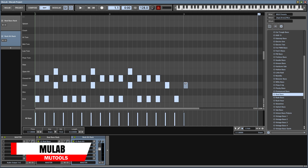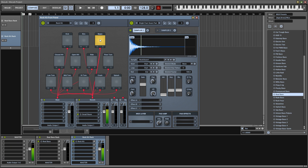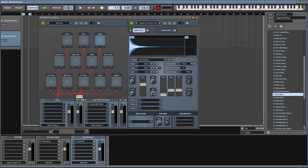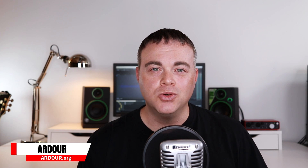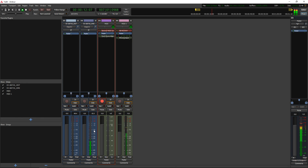Now for some honorable mentions. The first is MooLab — a great program for beat creators and solo musicians with some really great features and it's fairly affordable, but it didn't stand out enough amongst the rest to make the main list. Check it out if you're interested. Another honorable mention is Ardour — this one can be a very capable program, but aside from the price there wasn't anything that made it stand out from the others. You can get it free if you can compile the source code, or you can pay one dollar and download it.